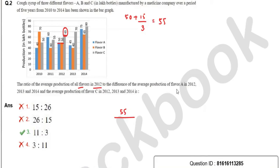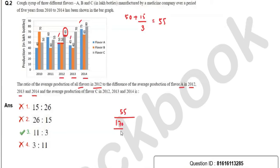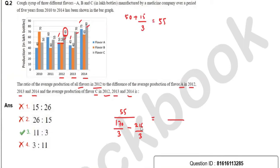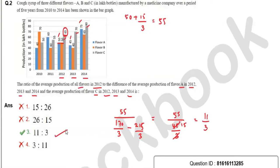The denominator is the difference of average production of flavor A in 2012, 13, and 14 versus flavor C. For A: 50, 45, 75 — total 170, average 170/3. For C: 65, 70, 80 — total 215, average 215/3. Difference = (215 − 170)/3 = 45/3 = 15. So ratio = 55/15 = 11:3, which is option two.